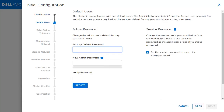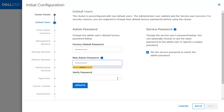Before you start the initial configuration, a changed password is required. Input the default password and the new password. The service password can also be changed if needed. Click Update to start the initial configuration.